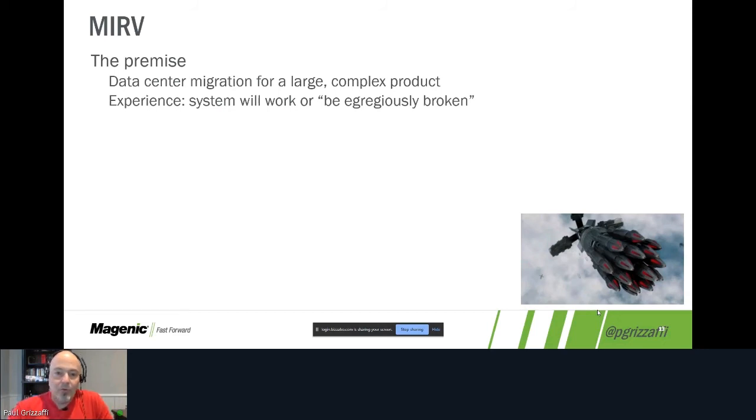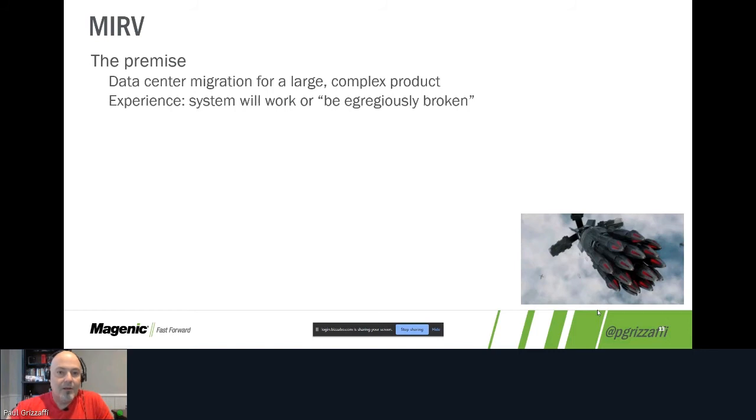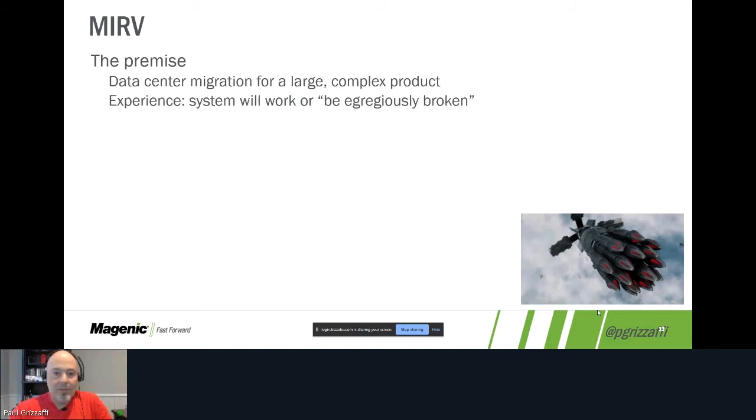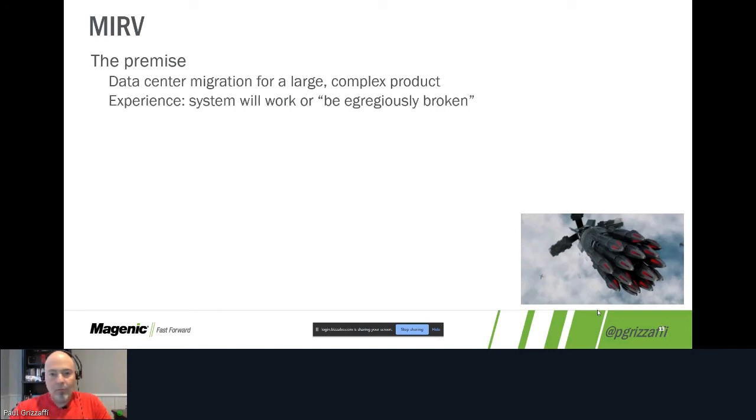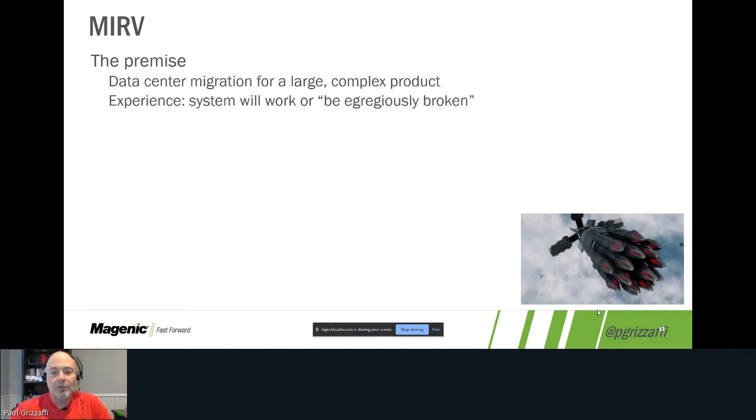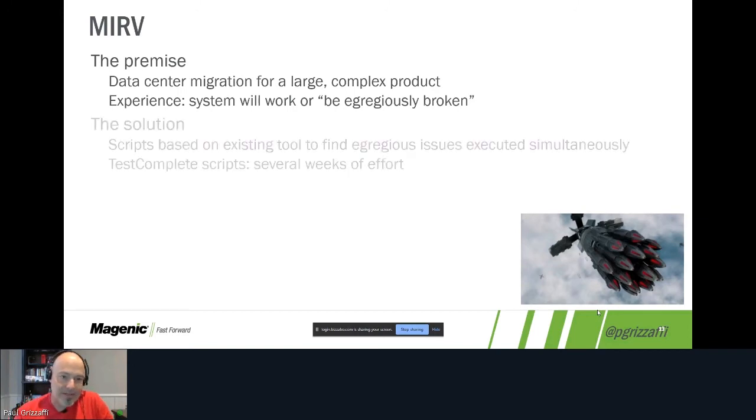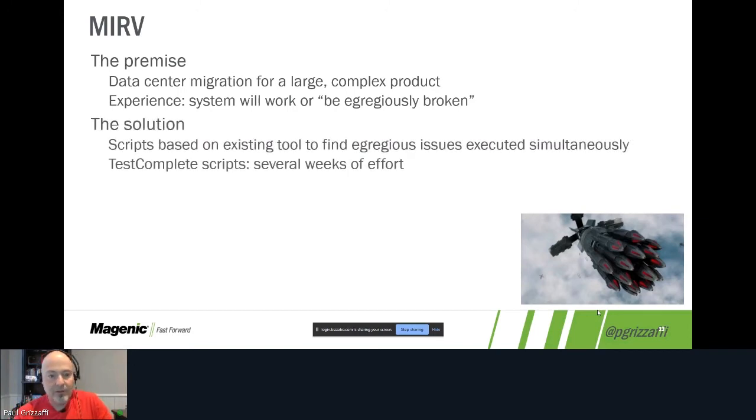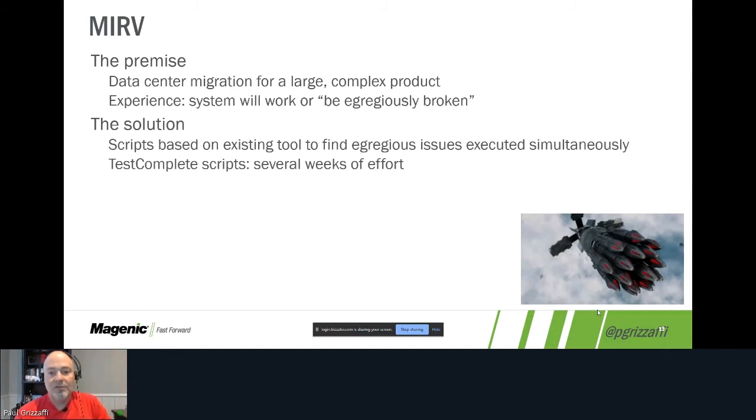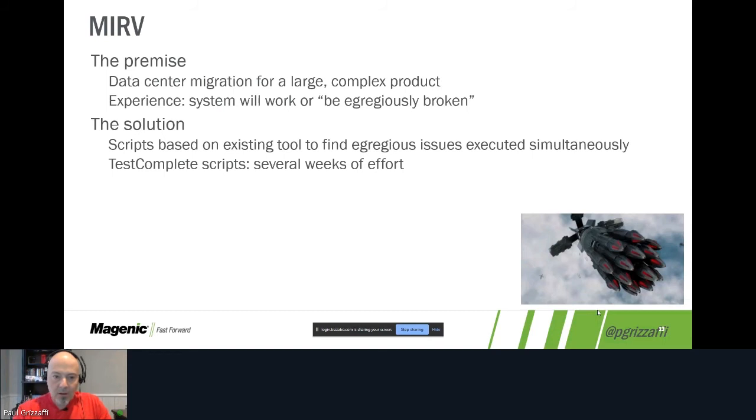The system was basically going to work or it was going to be egregiously broken. Now when we say egregiously broken, what are we talking about? Well, it's either going to return the proper data or it's going to not return anything at all and we're going to get some empty grid or a 404 or a 500 or a server crash or something along those lines. So knowing this, knowing this piece of contextual information, allowed us to come up with a valuable solution that was appropriate for the problem we were trying to fix.